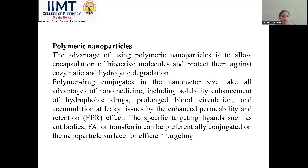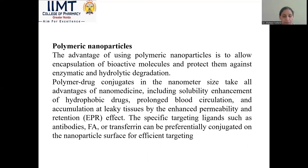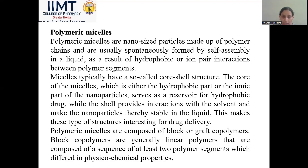Polymeric nanoparticles: the advantage of using polymeric nanoparticles is to allow encapsulation of bioactive molecules and protect them against enzymatic and hydrolytic degradation. Polymer-drug conjugates in the nanometer size take advantage of nanomedicine, including solubility enhancement of hydrophobic drugs, prolonged blood circulation, and accumulation at target tissue by the EPR effect. Specific targeting ligands such as antibodies, peptides, or transferrin can be covalently conjugated on the nanoparticle surface for efficient targeting.